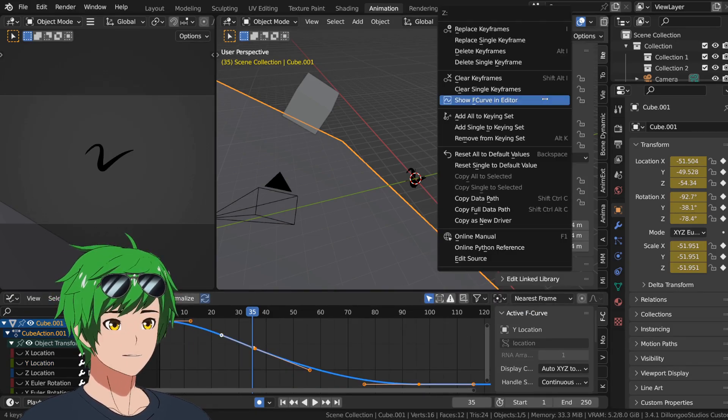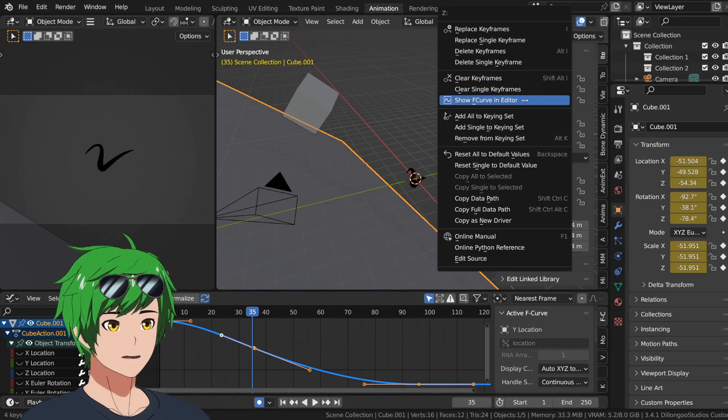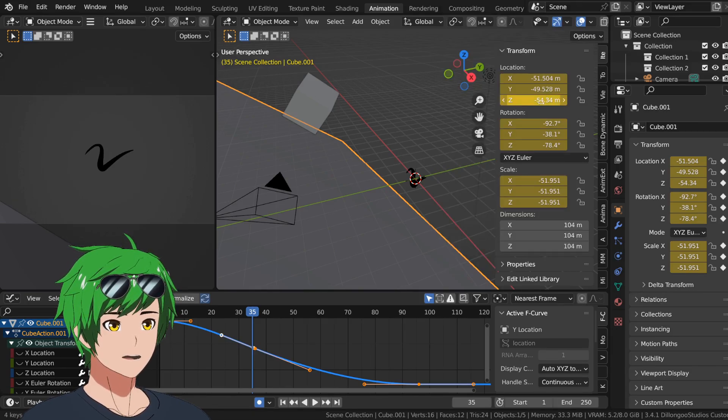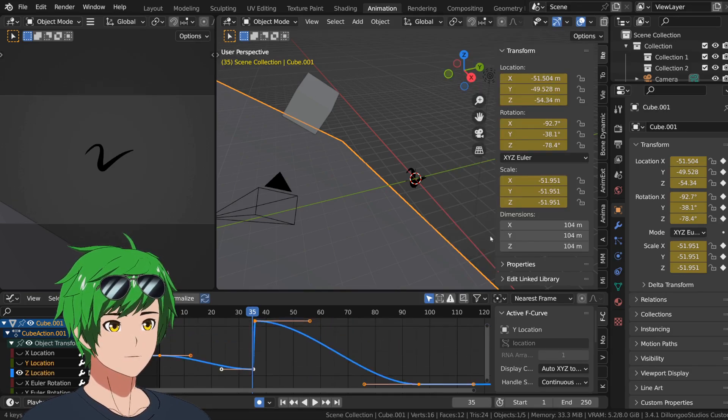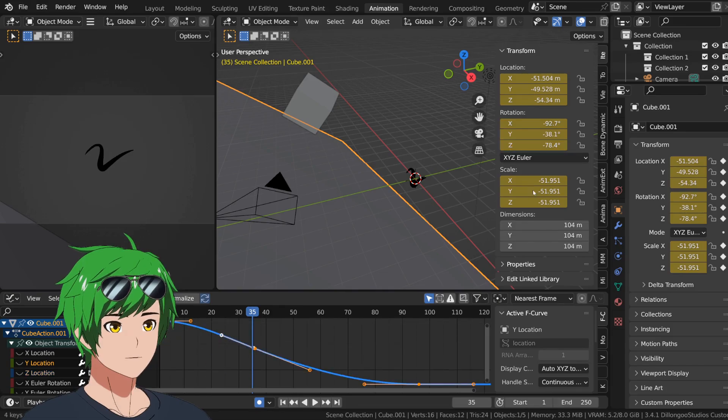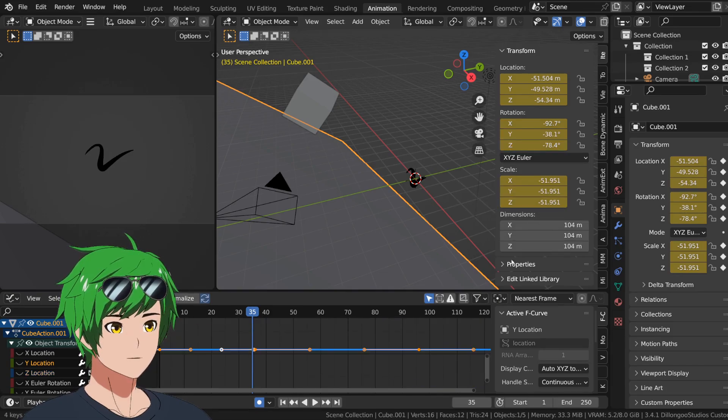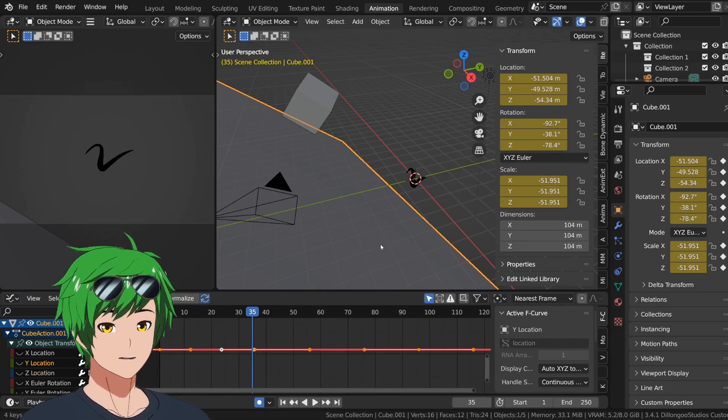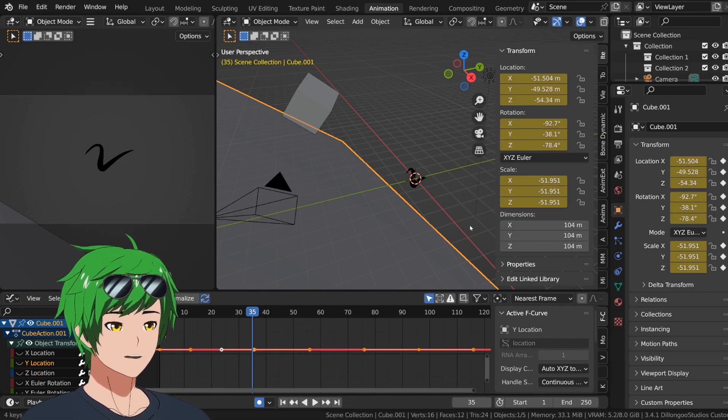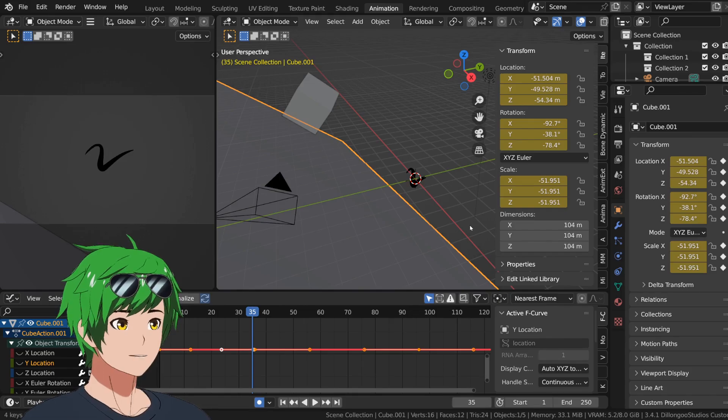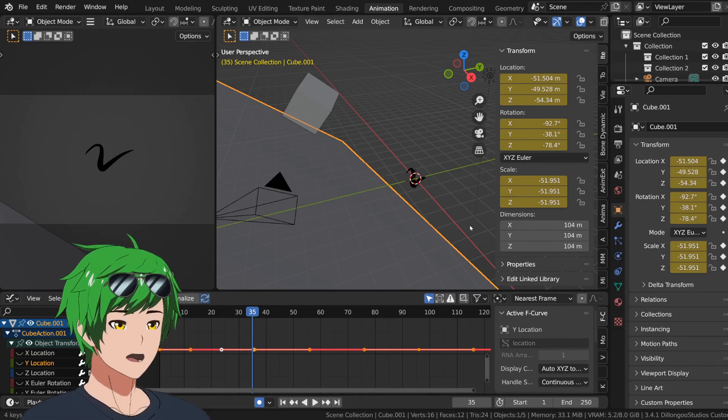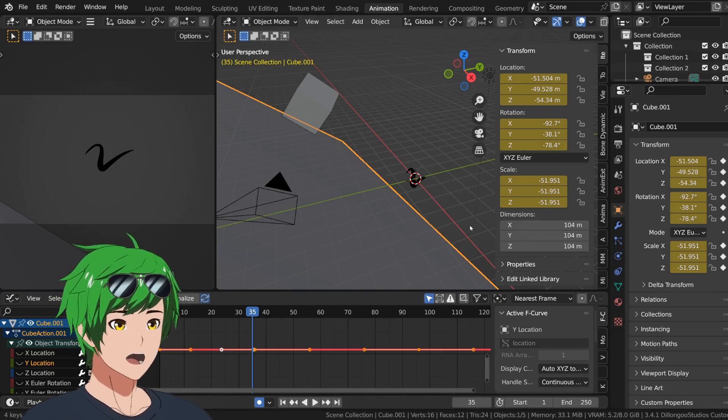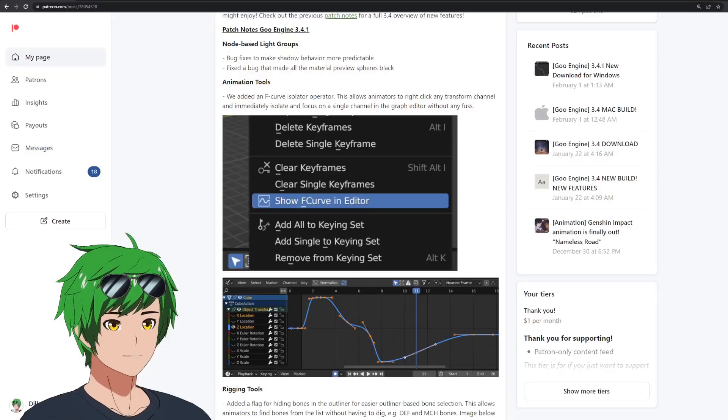And you can also add this to a hotkey if you want to, or to quick favorites as well. Really great feature. I'm excited to use it, and so are our animators. But yeah, that's one feature.